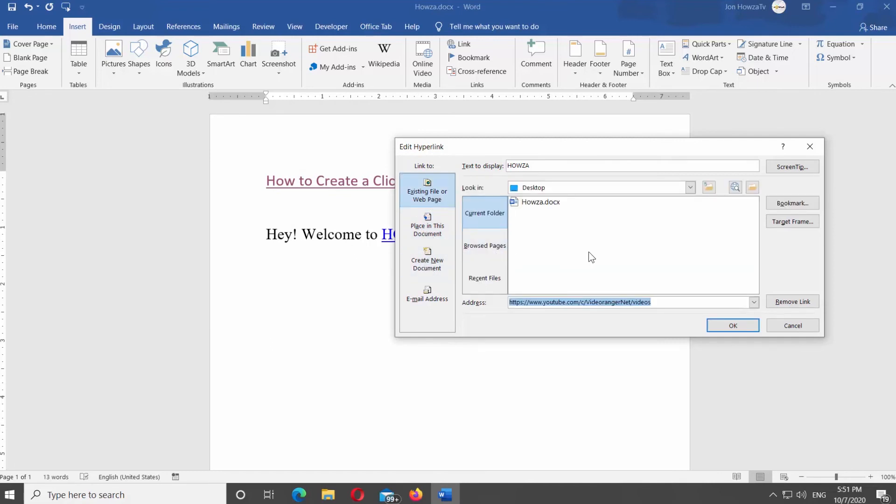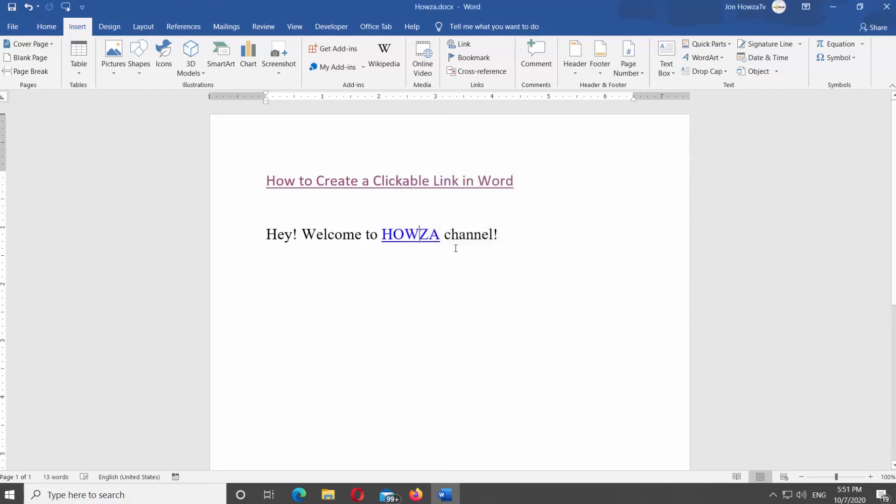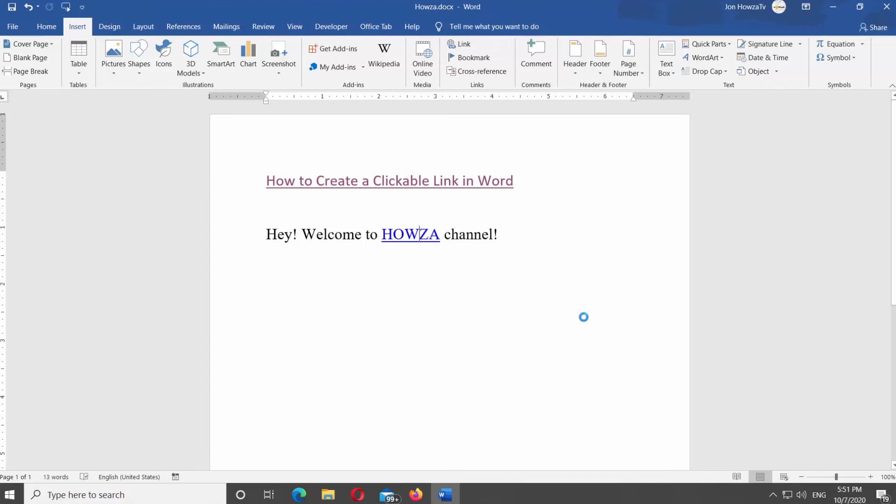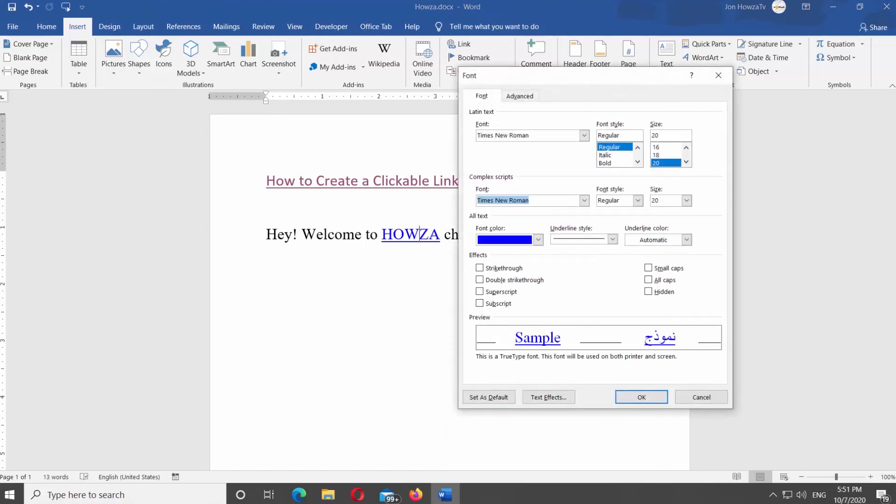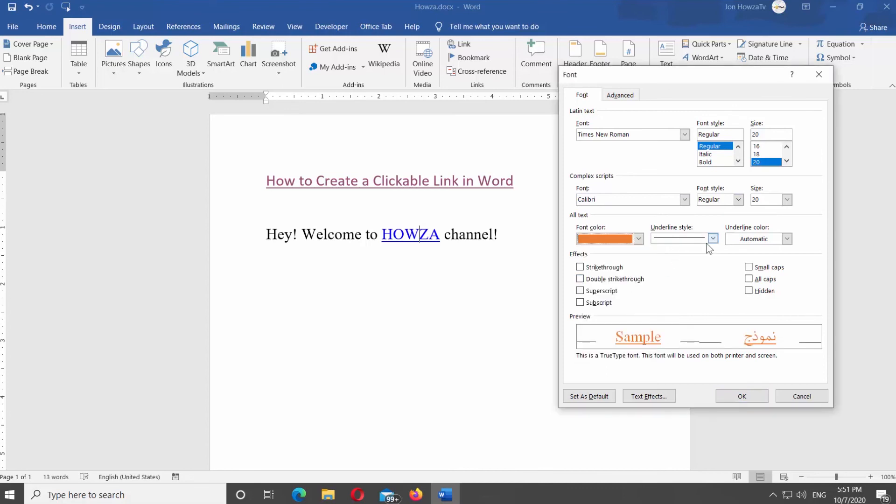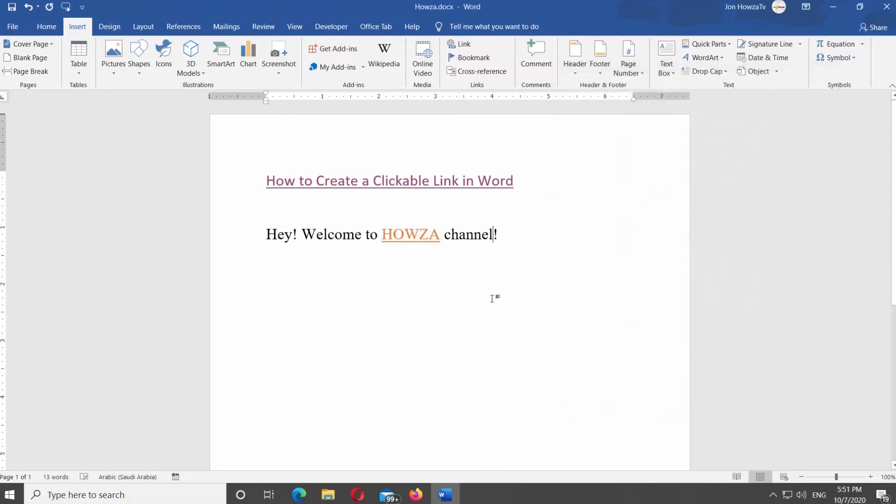You can also change the visual appearance of the hyperlink. Right-click on the link you need and select Font from the list. New window will open. You can format the text, change font, size, color, and style of the hyperlink text.